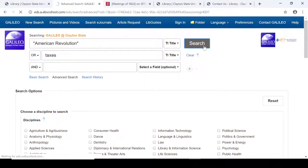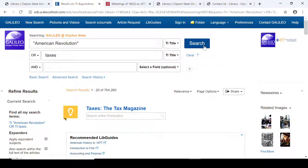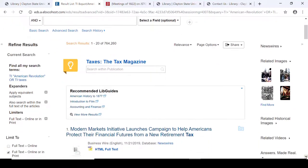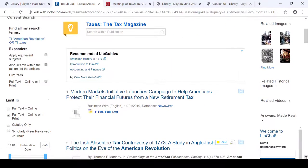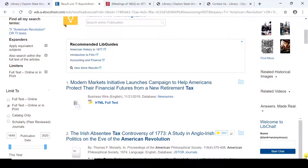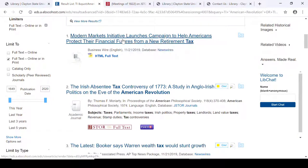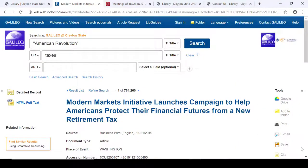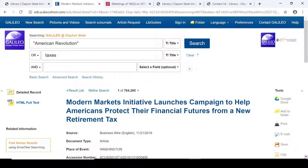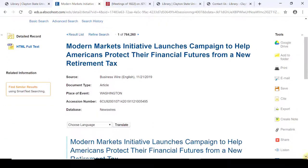I'm going to use the Boolean operator OR and then use the word taxes, and I'm going to search. This is going to give me results which include American Revolution or taxes, but not necessarily both. You can refine your results on the left side. If you're interested in looking at any of these articles, you can just click on the link. You'll see that this interface looks an awful lot like Academic Search Complete. You can email your article, print it, save it, cite it, export it, share it — you have a lot of different options here.